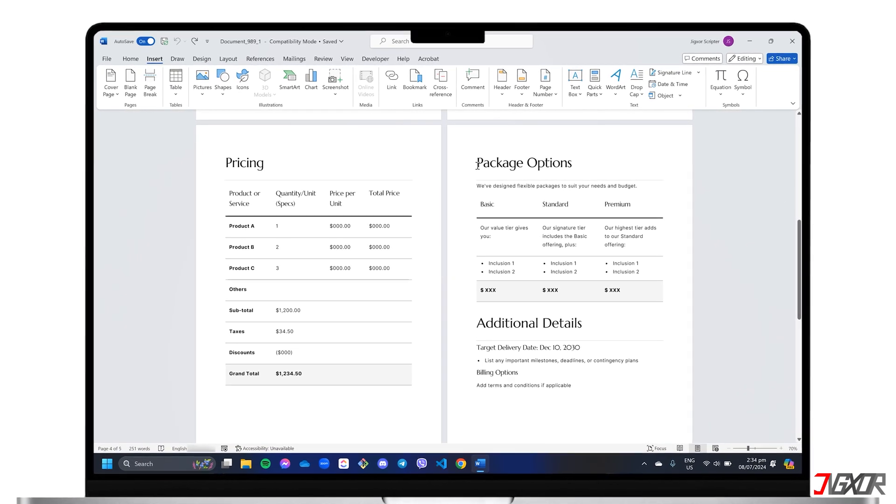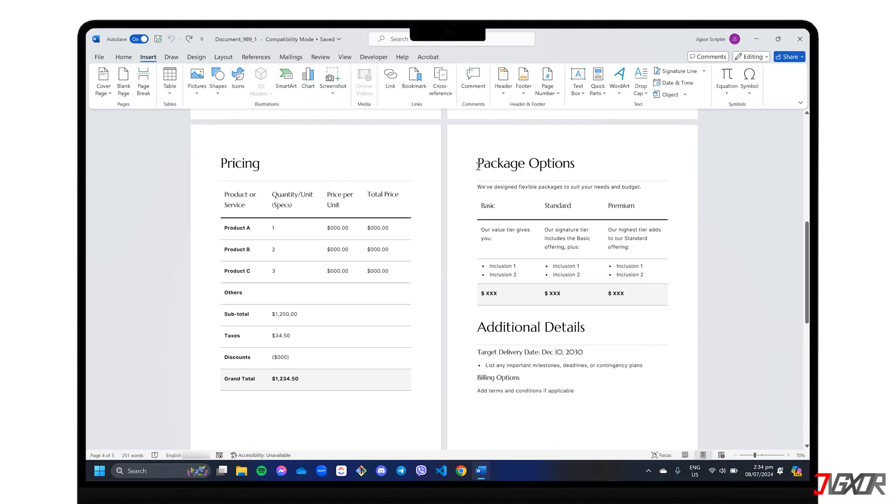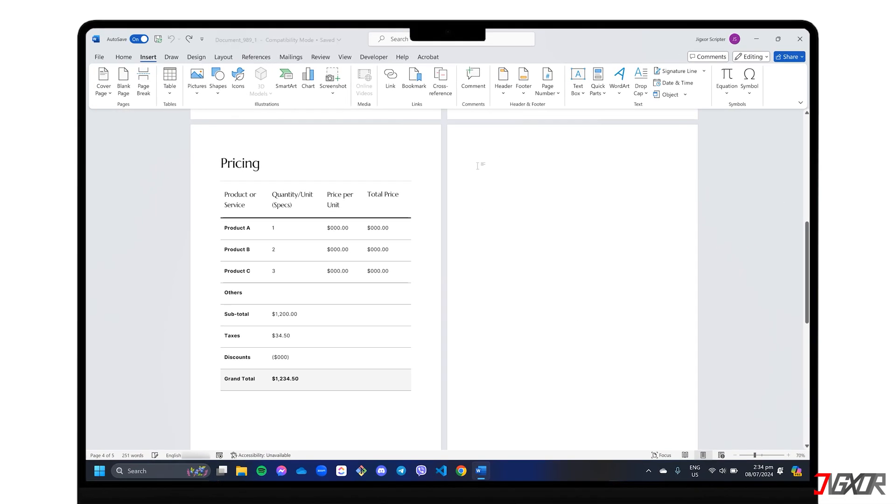Hey, what's up? Jigzer here. Do you want to add a new blank page in Word but don't know how to start?